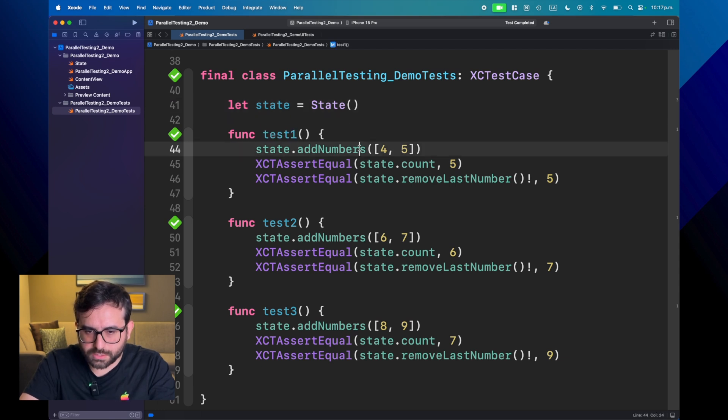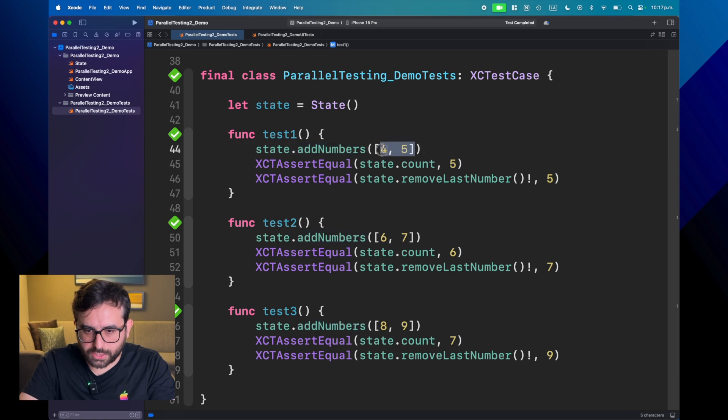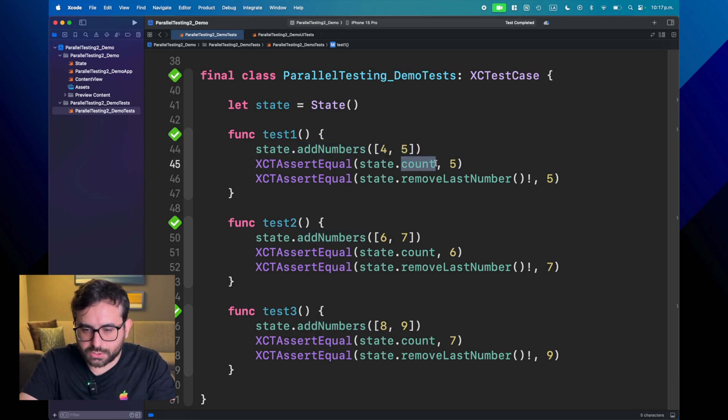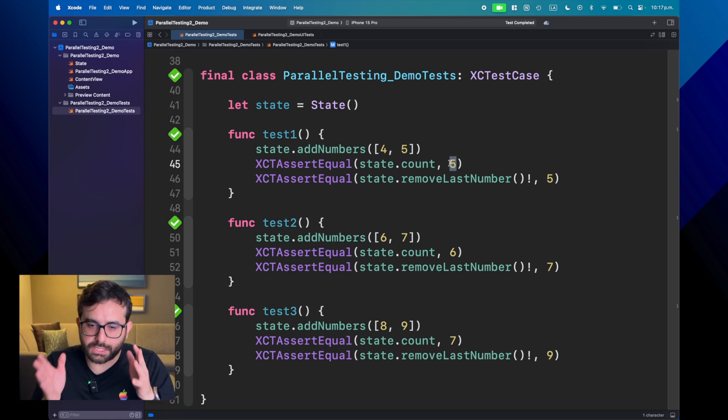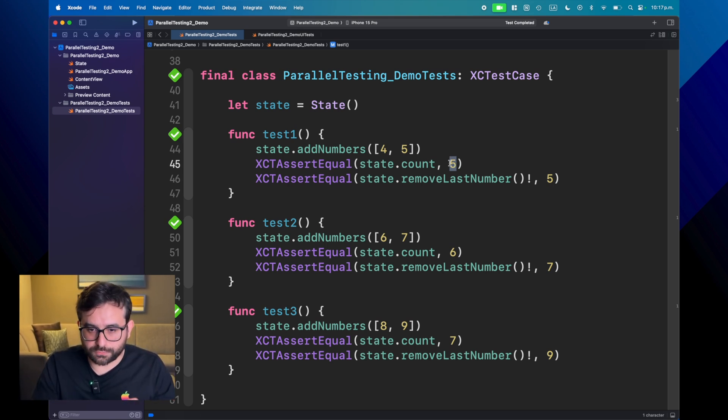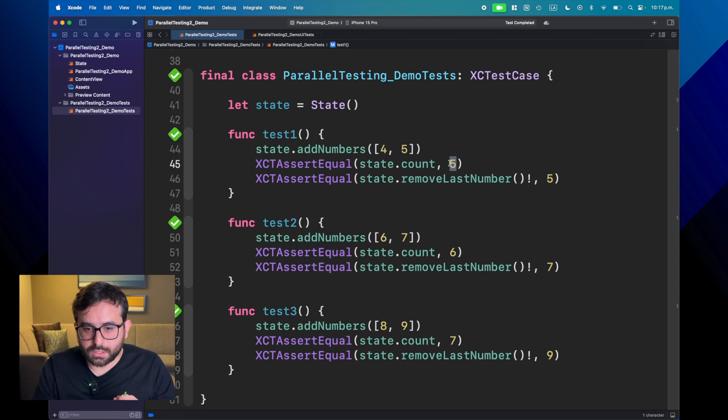Well, first off, this test one is adding two numbers, four and five. We are expecting to count five elements because remember, at the beginning, we had just one, two, three, and then we have now one, two, three, four, five.